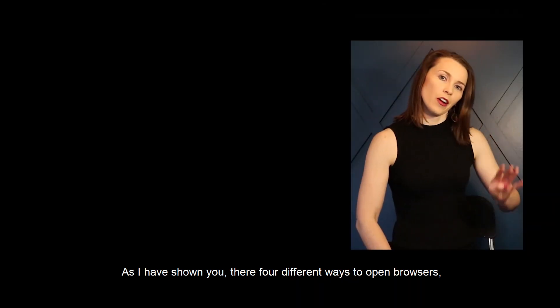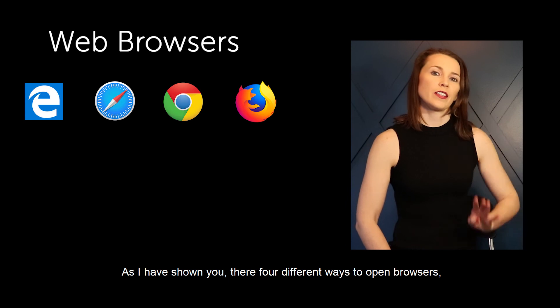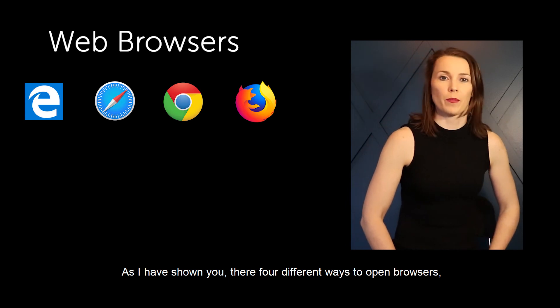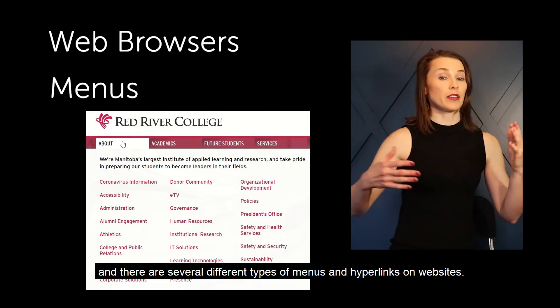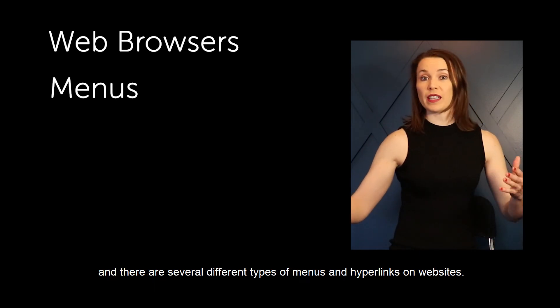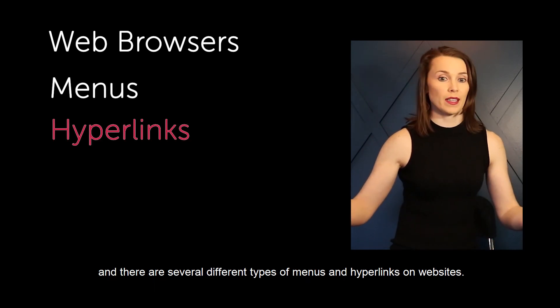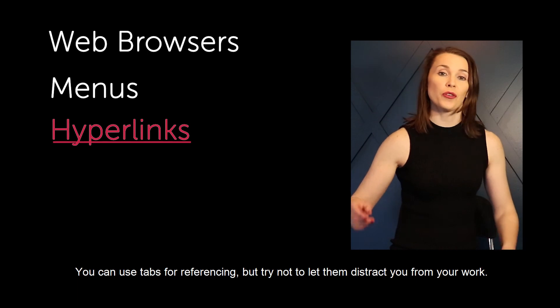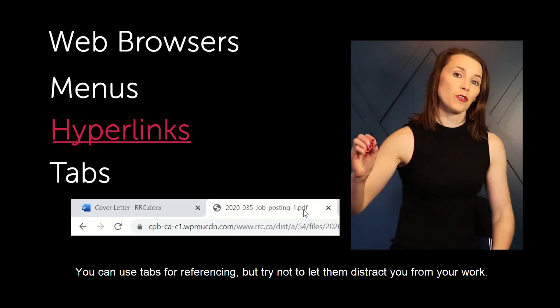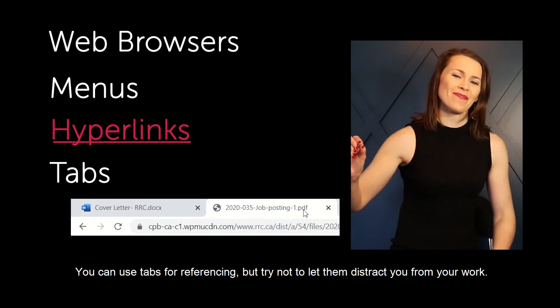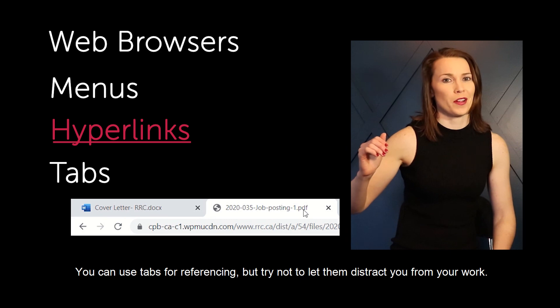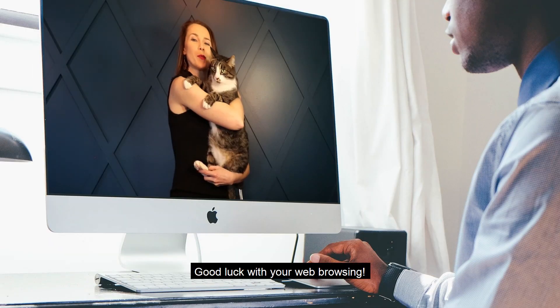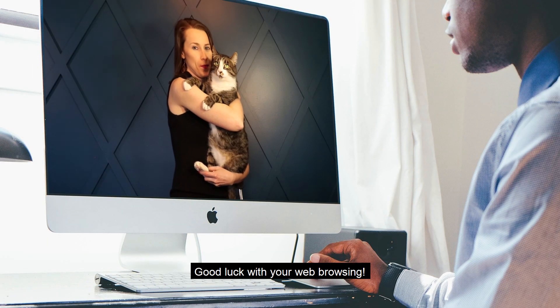As I have shown you, there are four different ways to open web browsers, and there are several different types of menus and hyperlinks on websites. You can use tabs for referencing, but try not to let them distract you from your work. Good luck with your web browsing.